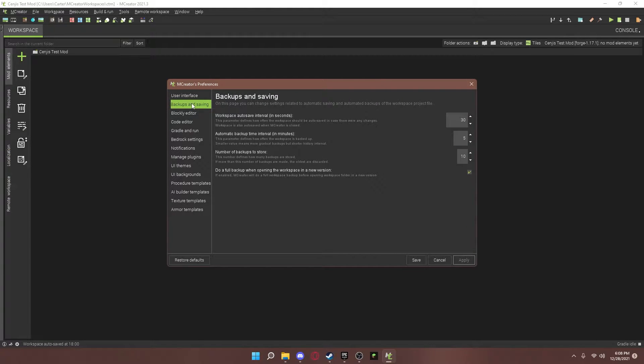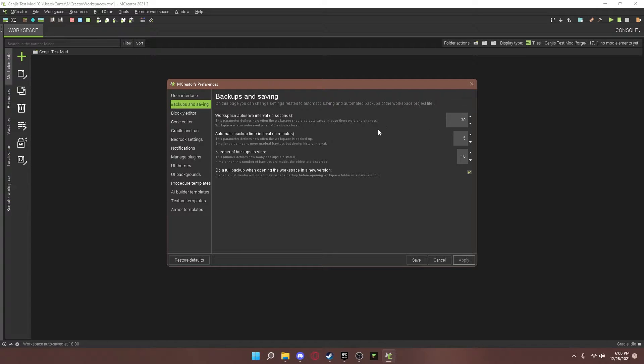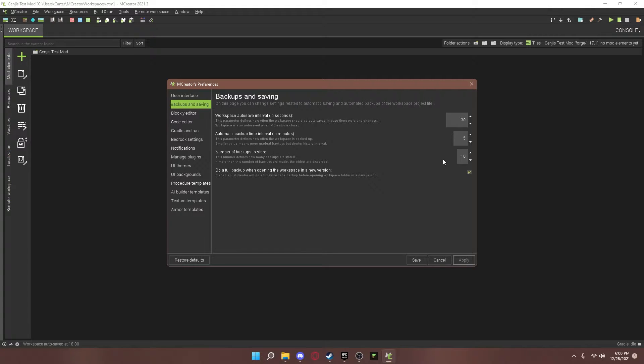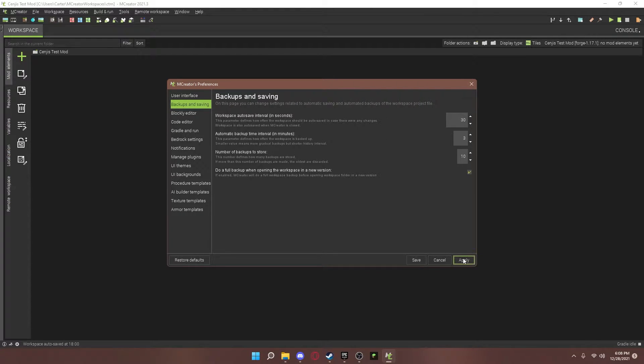Now, go to Backups and Saving. Usually, you should put this pretty high so you don't lose anything if it ever crashes. So, I'm going to put mine every three minutes instead of five. And everything else is good for me.